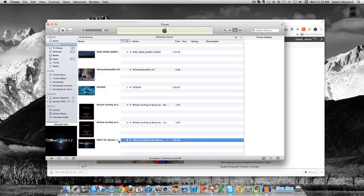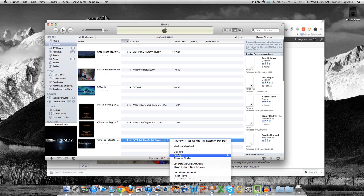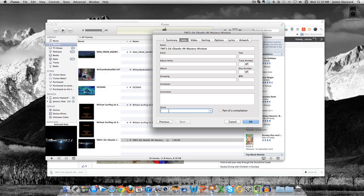So what I do, I take it one step further. I then just hit the Get Info, and I come up here, and I've got Genres set up, and I have one called Training. And then I click OK.